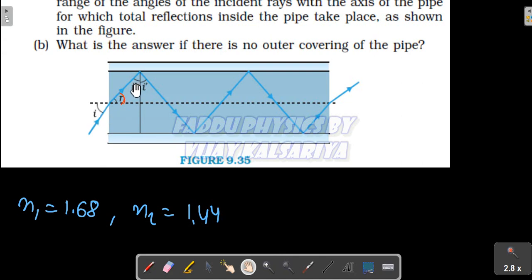If we want total internal reflection, the angle i-dash must be greater than the critical angle. We will first find R's value and then we will find I's value.